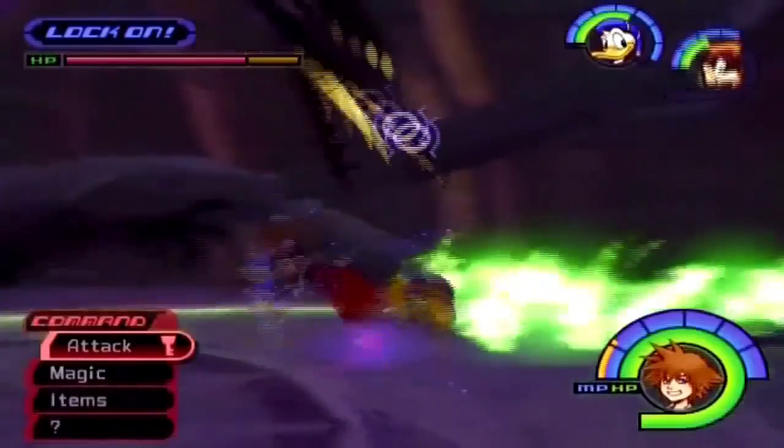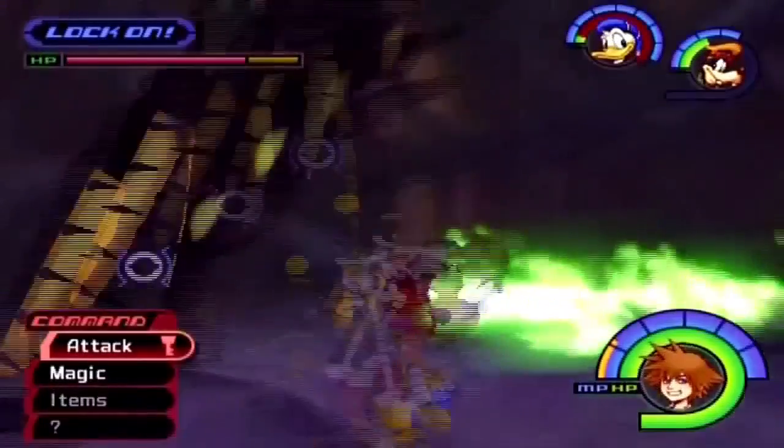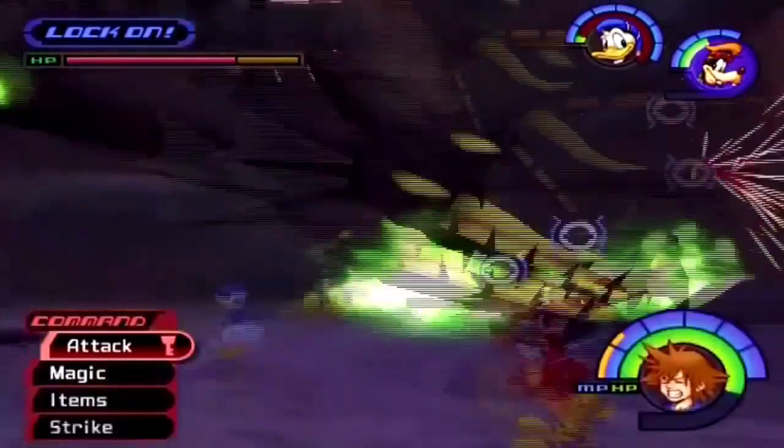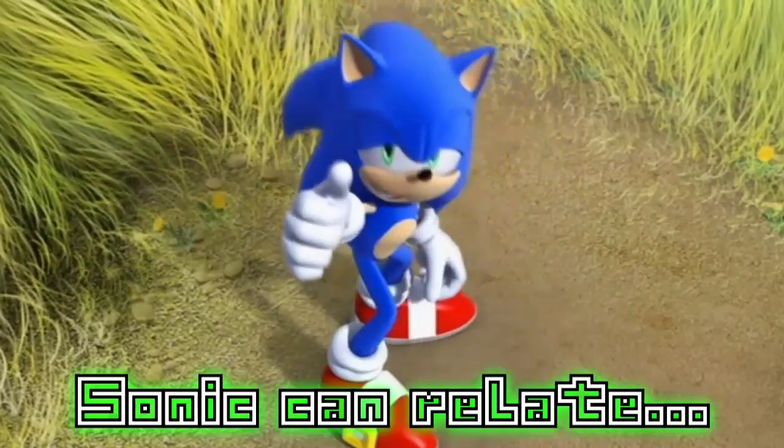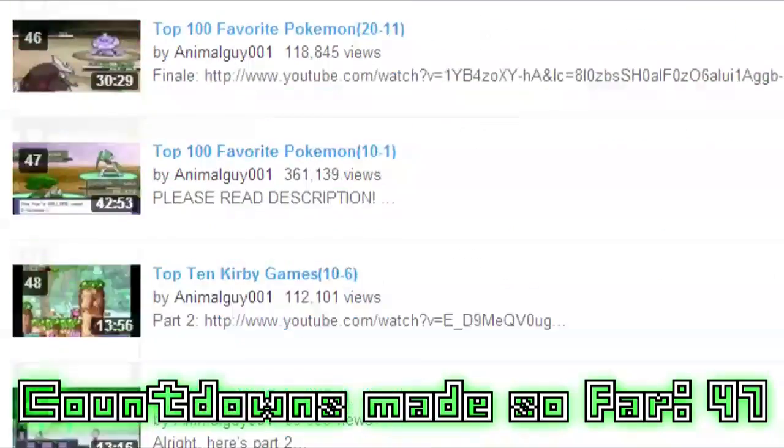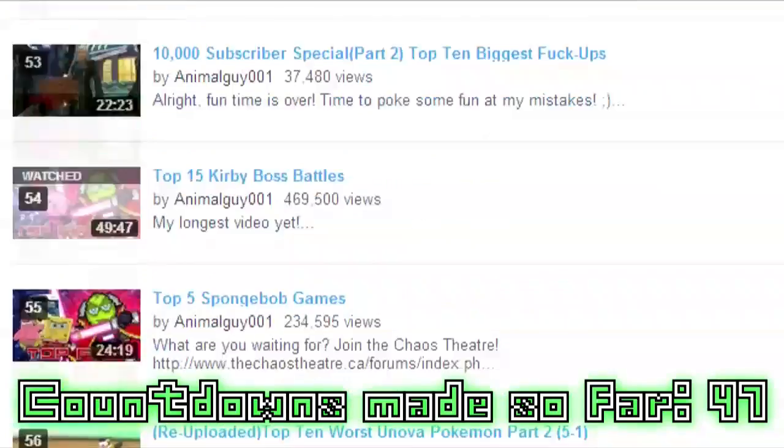Countdowns. What an interesting form of video entertainment this is. Ranking contenders of a specific topic in the order in which you please is just something that never gets old to me. And if you're a follower of this channel, you would know that I practically live to make these things.